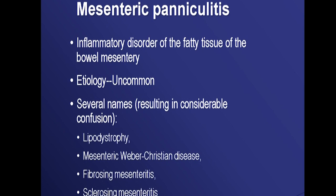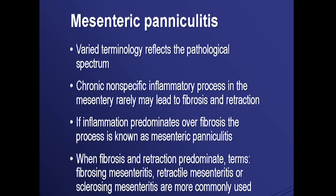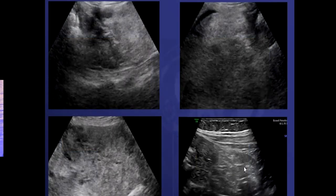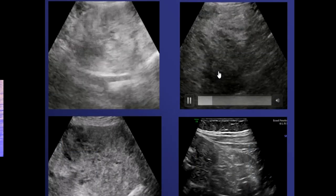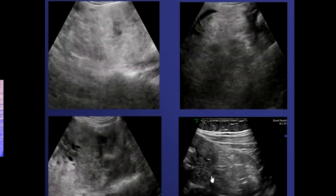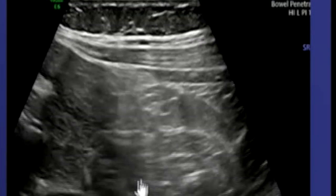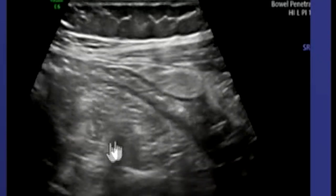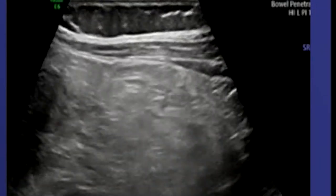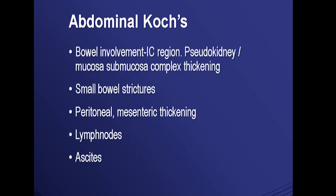Mesenteric paniculitis is a chronic non-specific inflammatory process in the mesentery that may lead to fibrosis and retraction. When fibrosis and retraction predominate it is called fibrosing mesenteritis; when inflammation predominates it is called mesenteric paniculitis. On high-frequency ultrasound you see thickened, heterogeneous-looking mesentery with fat deposits. When fibrosis and retraction predominate it is called retractile paniculitis. Bowel loops are seen pressing through it, and CT is suggested.